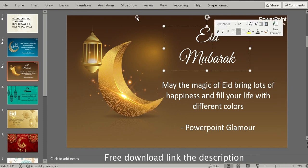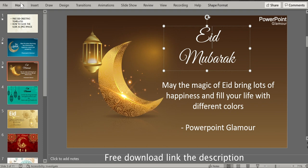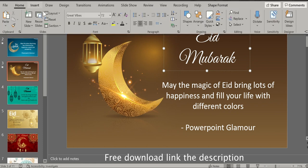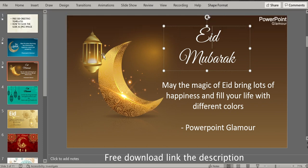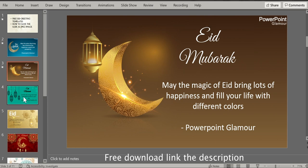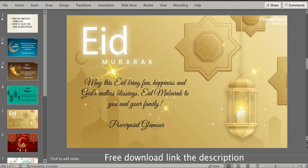The font used here for this greeting is the Great Vibes font — if you want, I can put the link in the description. So check out these slides, download the presentation, make the greetings, and send it to your friends, colleagues, or relatives.